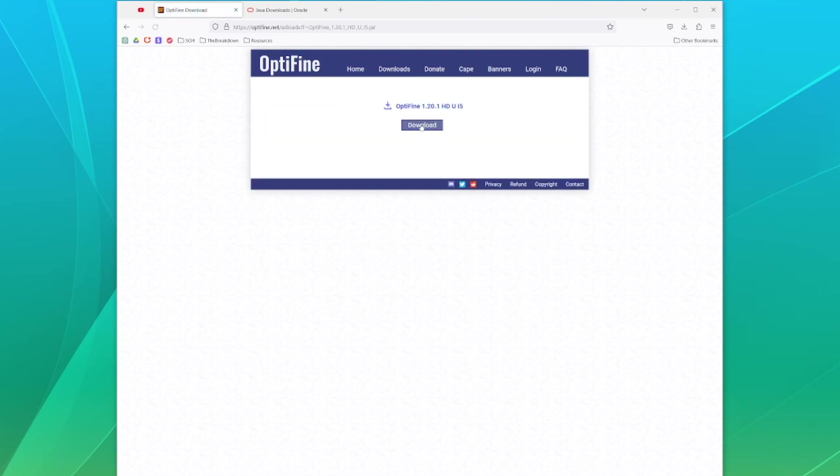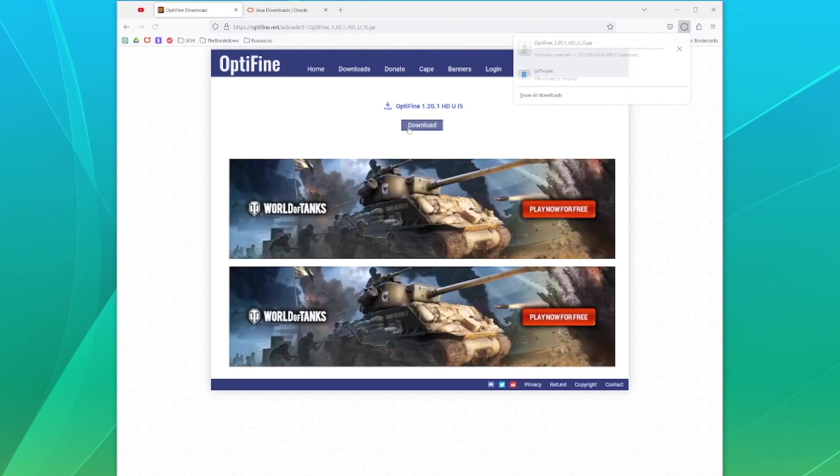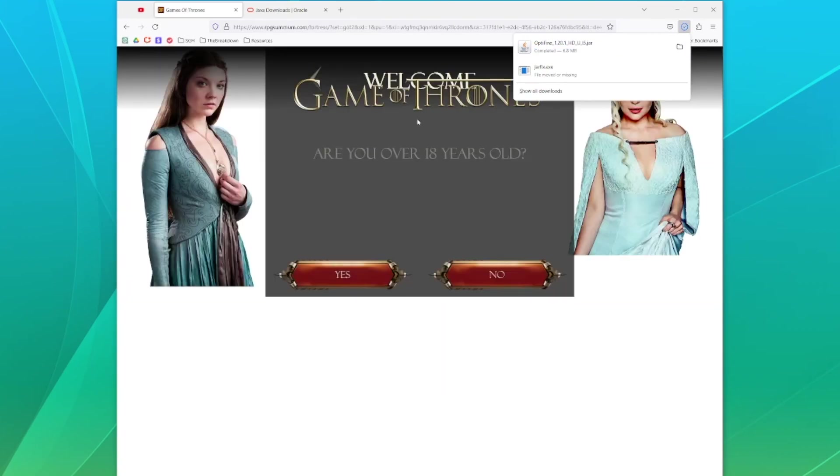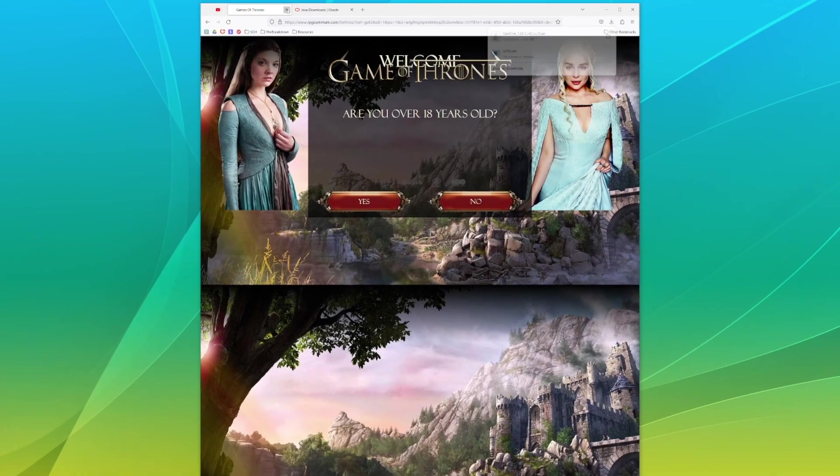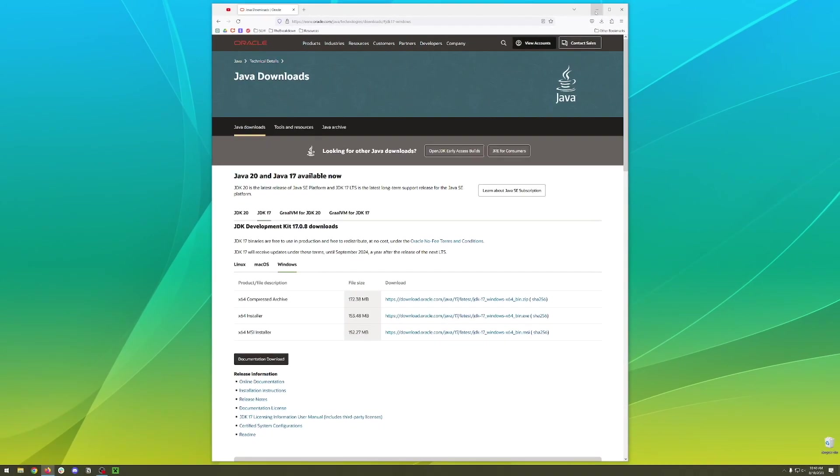We'll go ahead and hit mirror and then hit the download button to start the download. Don't worry about any of the ads that come up, we can just close out of the tab directly from there.